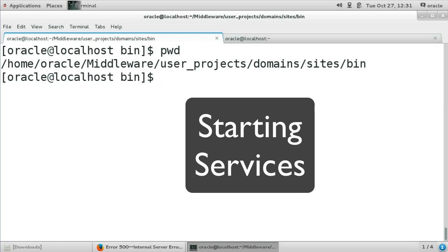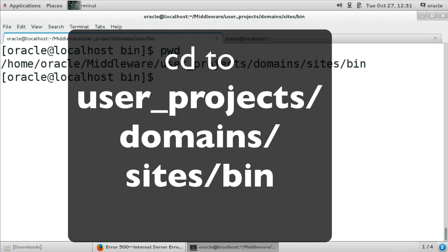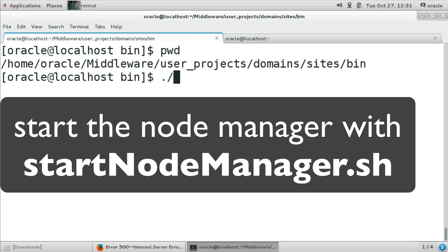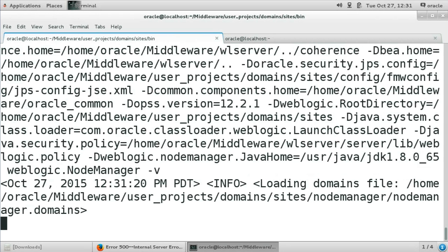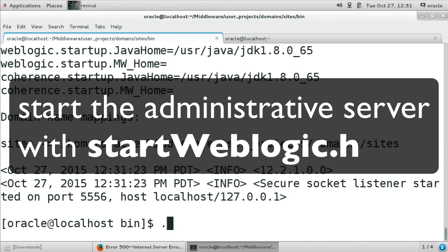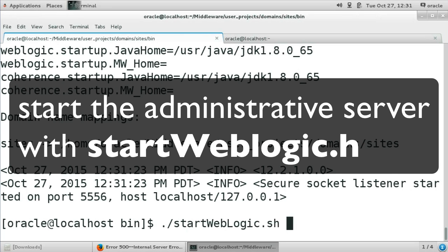We are ready now to start the servers. We have to start two services: the node manager and the administrative server. Those two are required to actually start and configure Sites. To start the services, go to the bin folder of your domain directory. First, start the node manager as a background process. Afterwards, in the same directory, launch the administrative server.